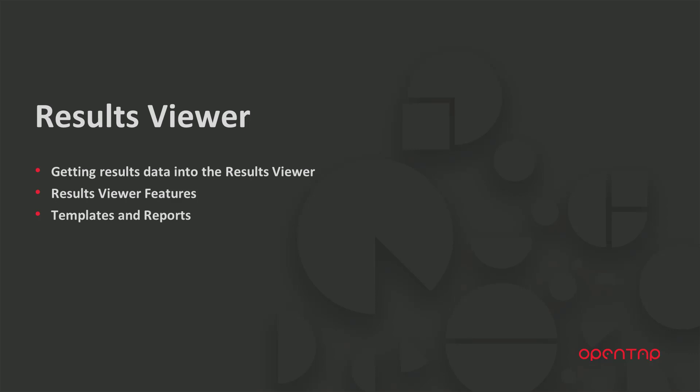The results viewer can be used to quickly view and analyze your test result data. It automatically pulls the result data from the SQLite database.